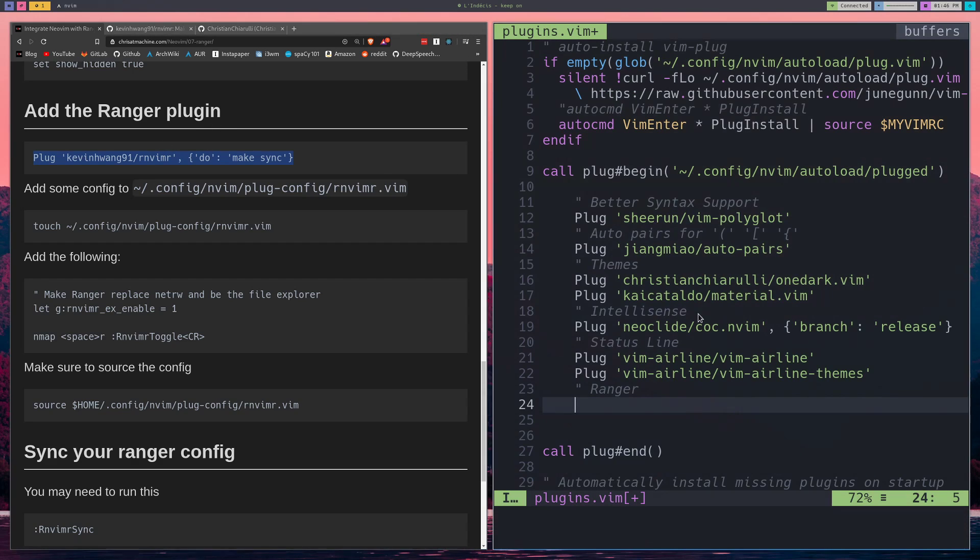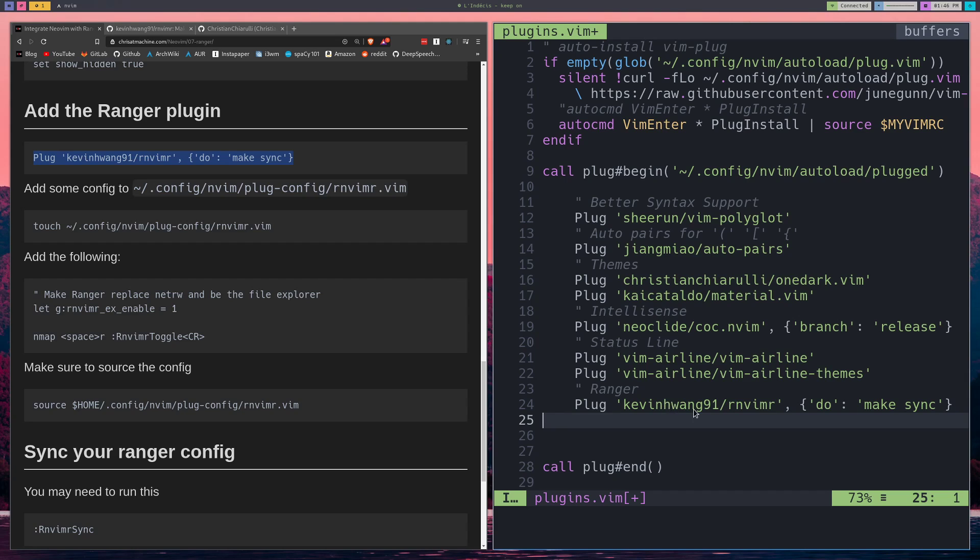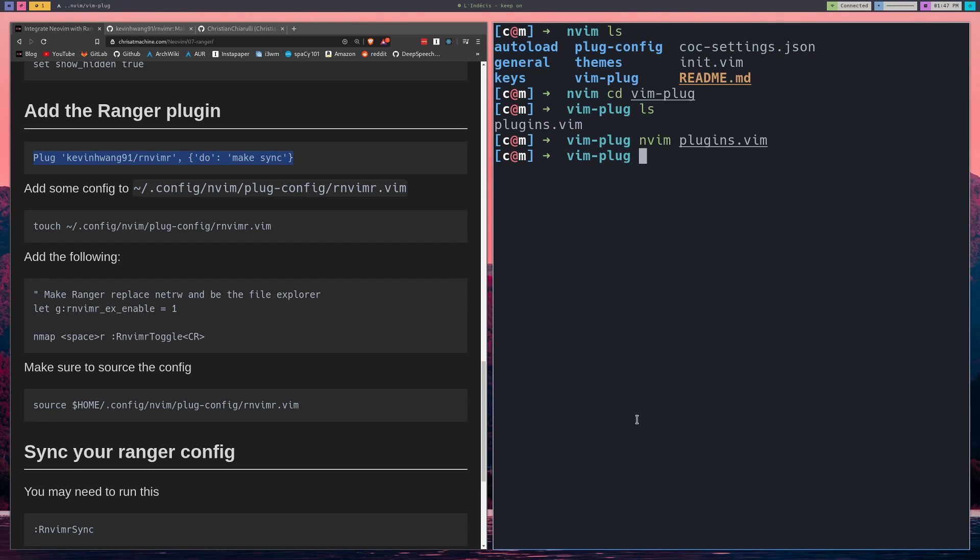And this is Ranger, but the guy's calling it R-N-V-I, like R-N-V-I-M-R or something like that. He could have maybe done a little better job with the name. But other than that, it's a great plug-in. There's other Ranger plug-ins, but none of them are as good as this one, in my opinion, once you get it running.